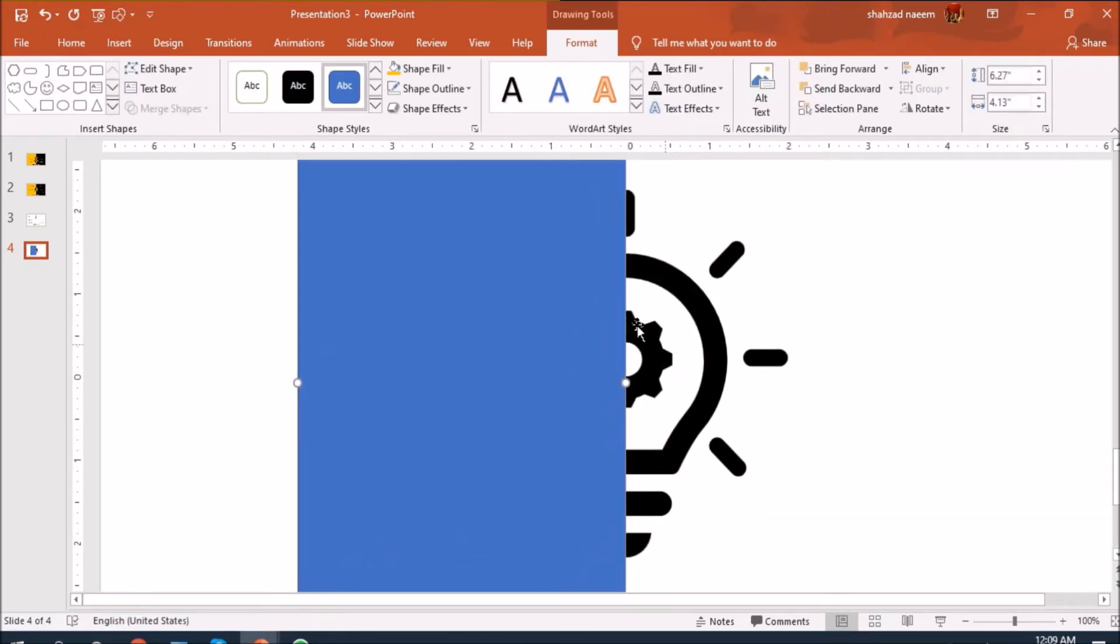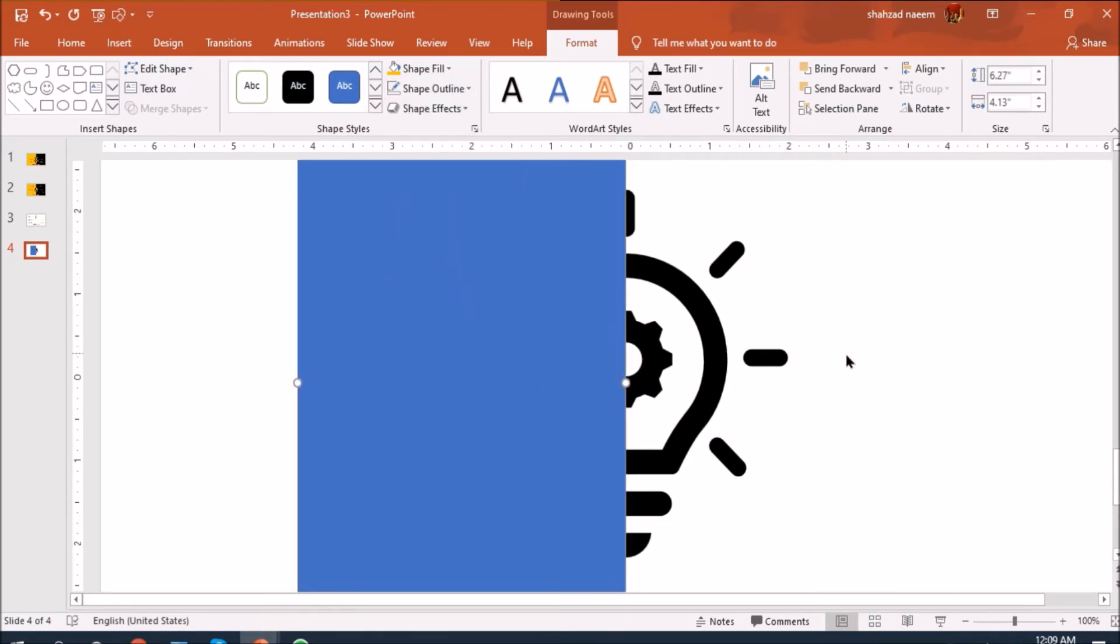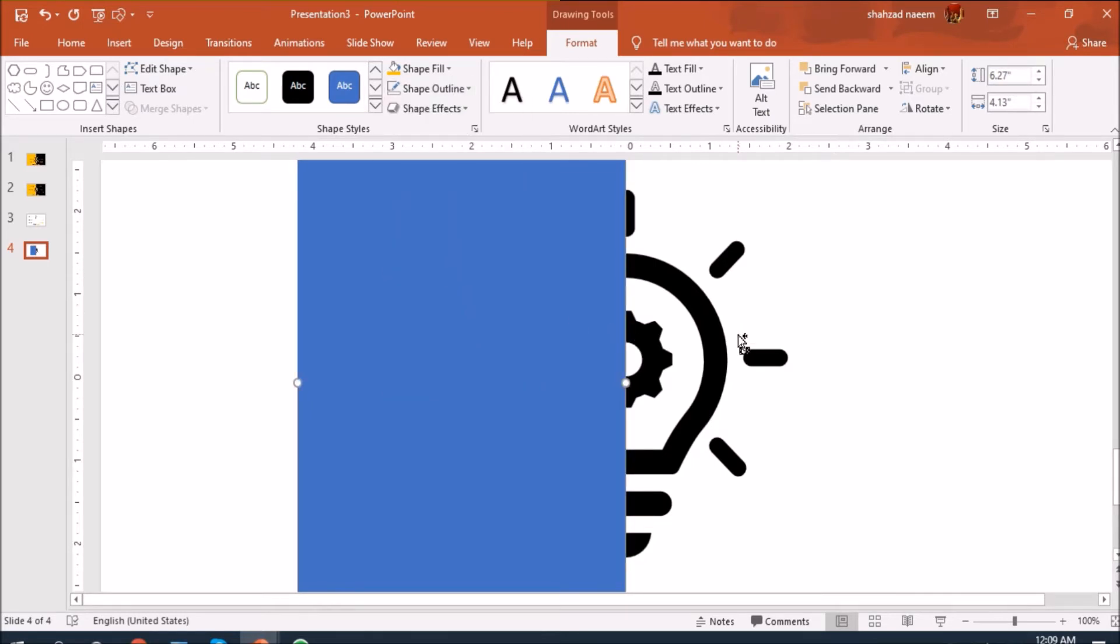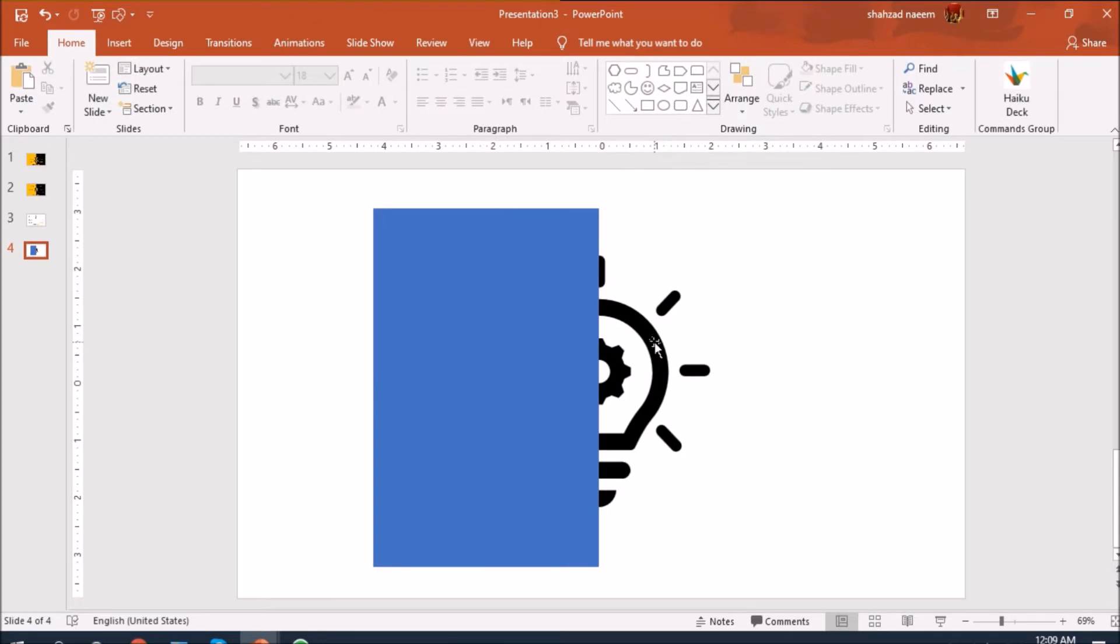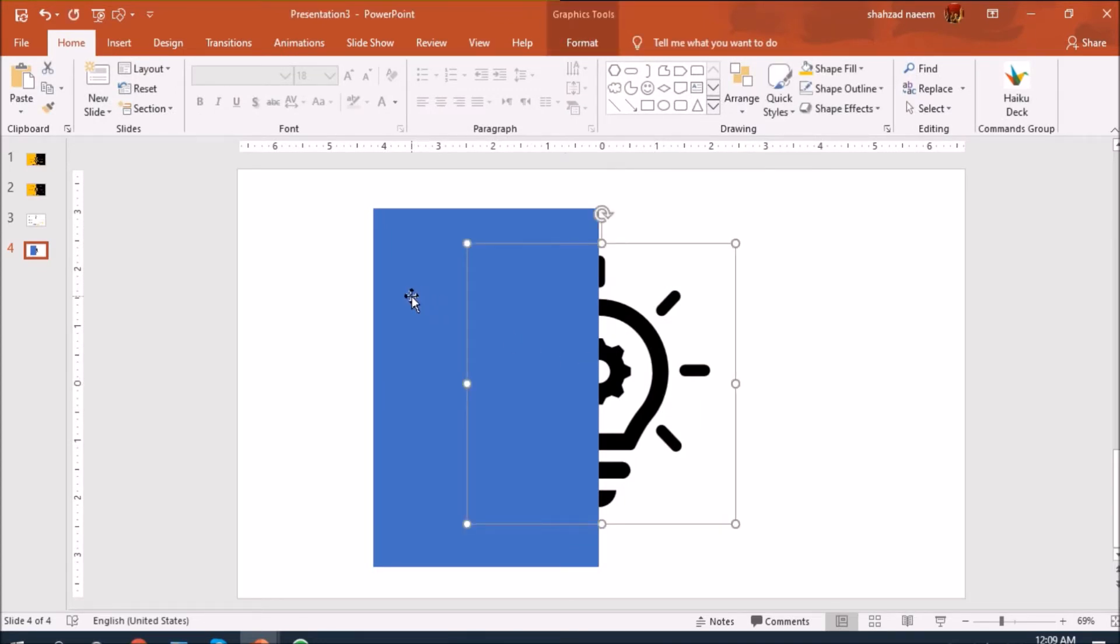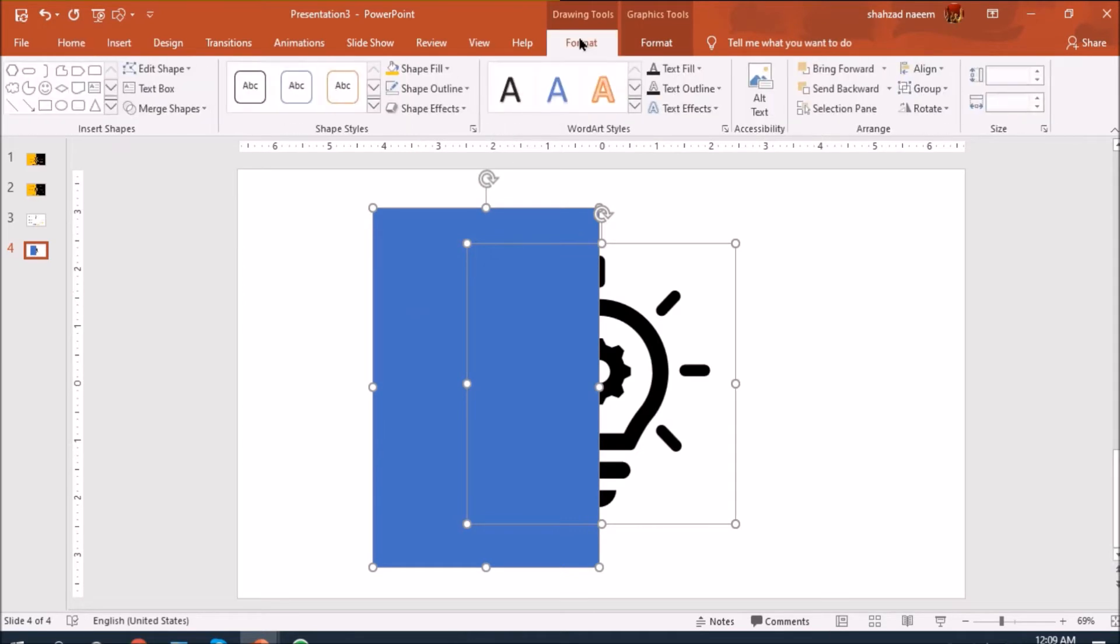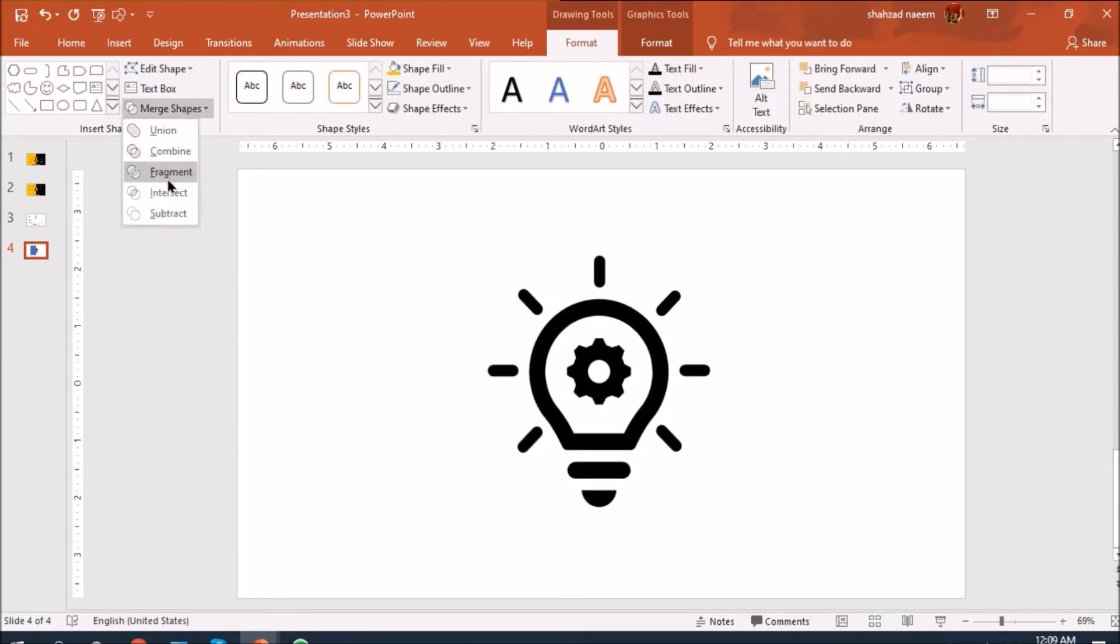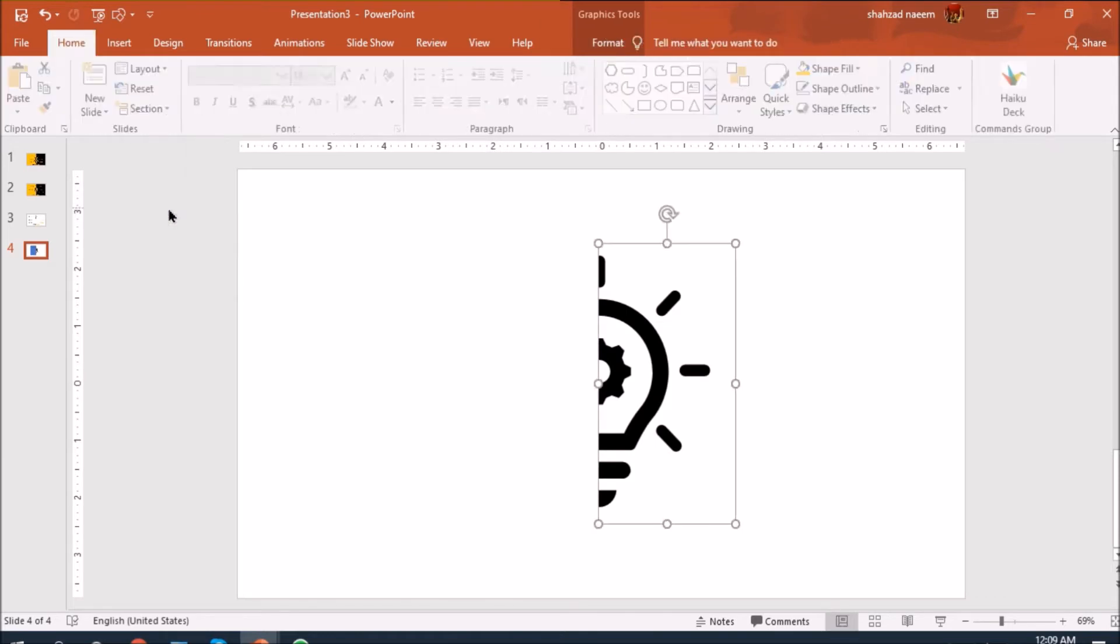Going back to home and let's select this rectangle and draw it here. I'm placing right in the middle, okay, just remove the outline. Let's select this bulb first and then blue rectangle and go to format and merge shapes and select subtract.